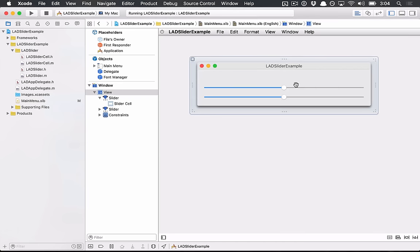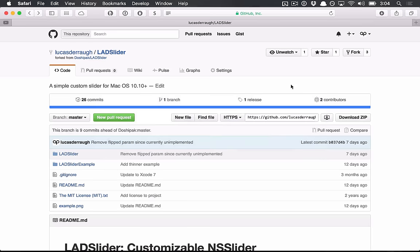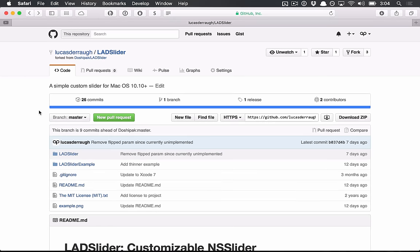Anyway, that's all I wanted to show for this run-through. And if you're interested in any more of this, feel free to check out the GitHub page, which I'll leave a link for. And this has all the custom code for the sliders. Alright, see you next time.